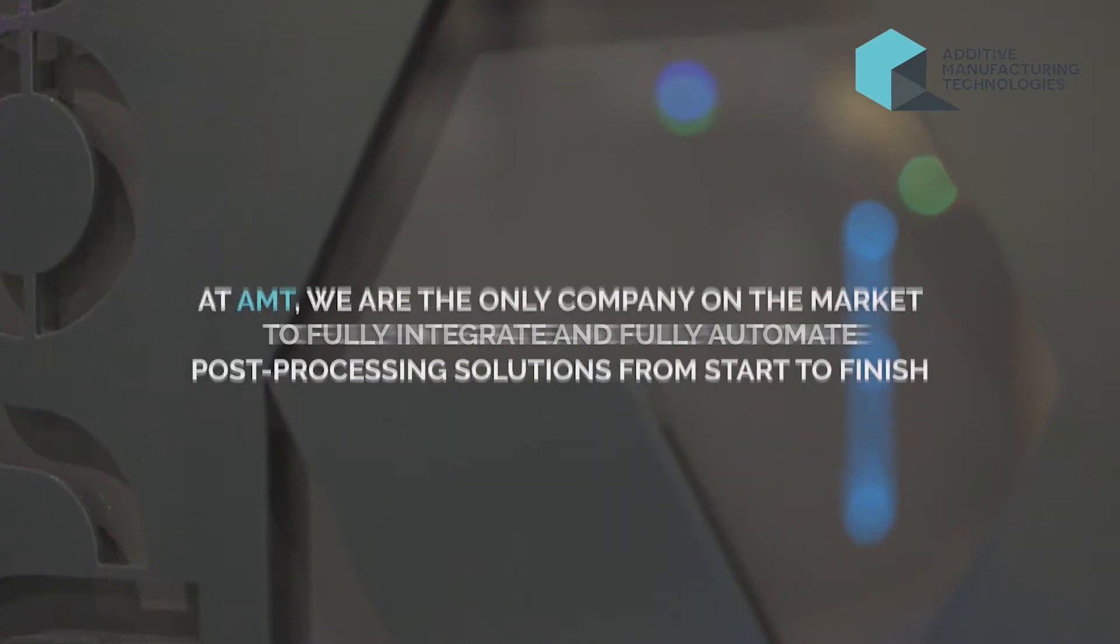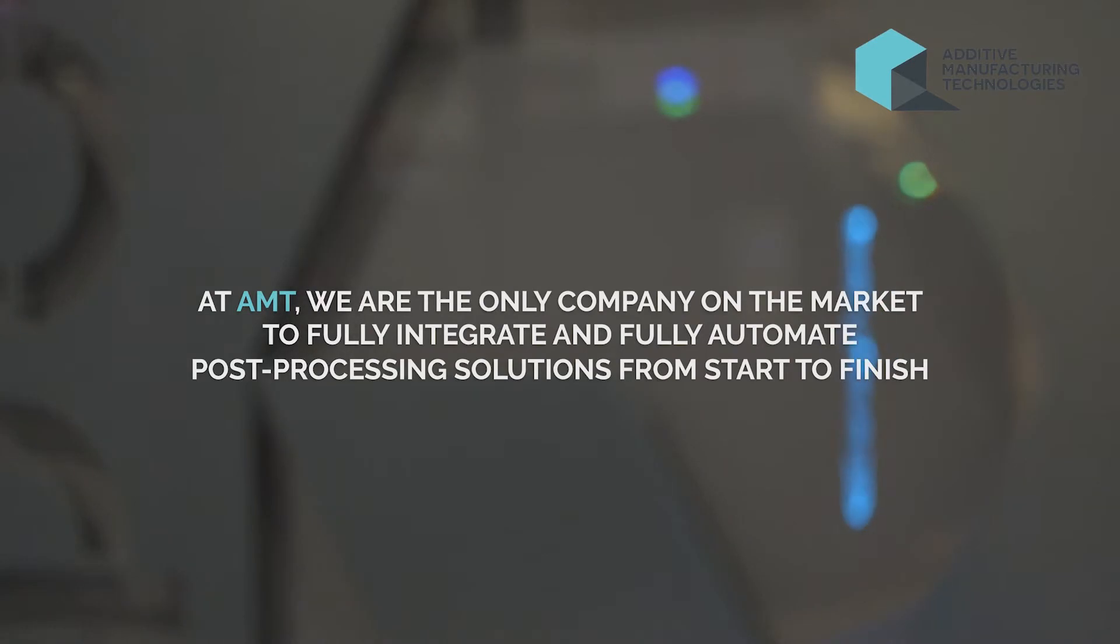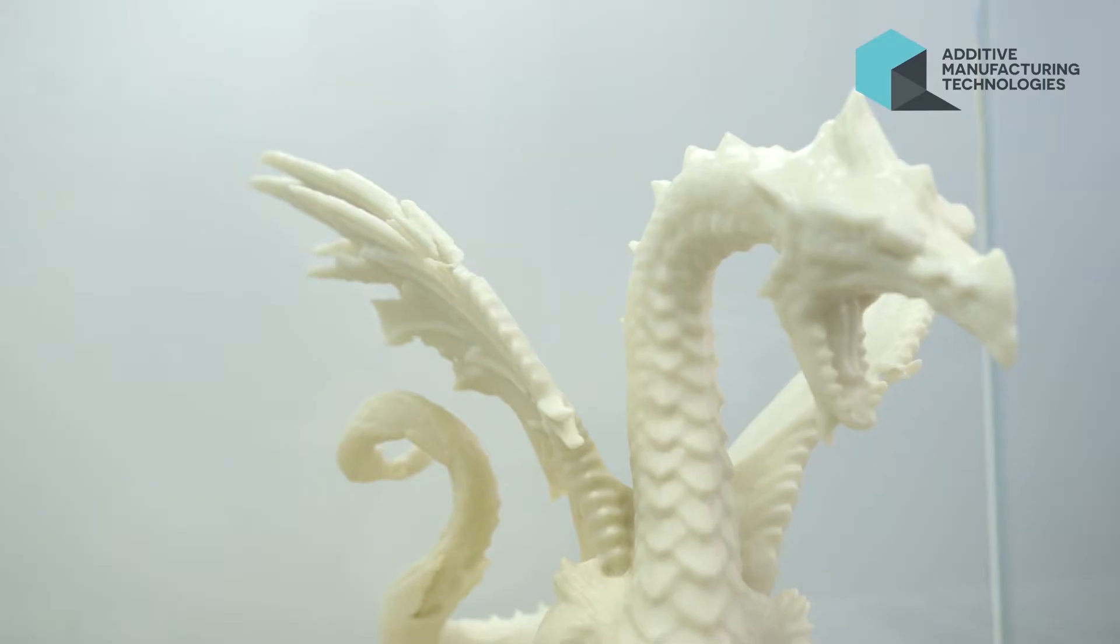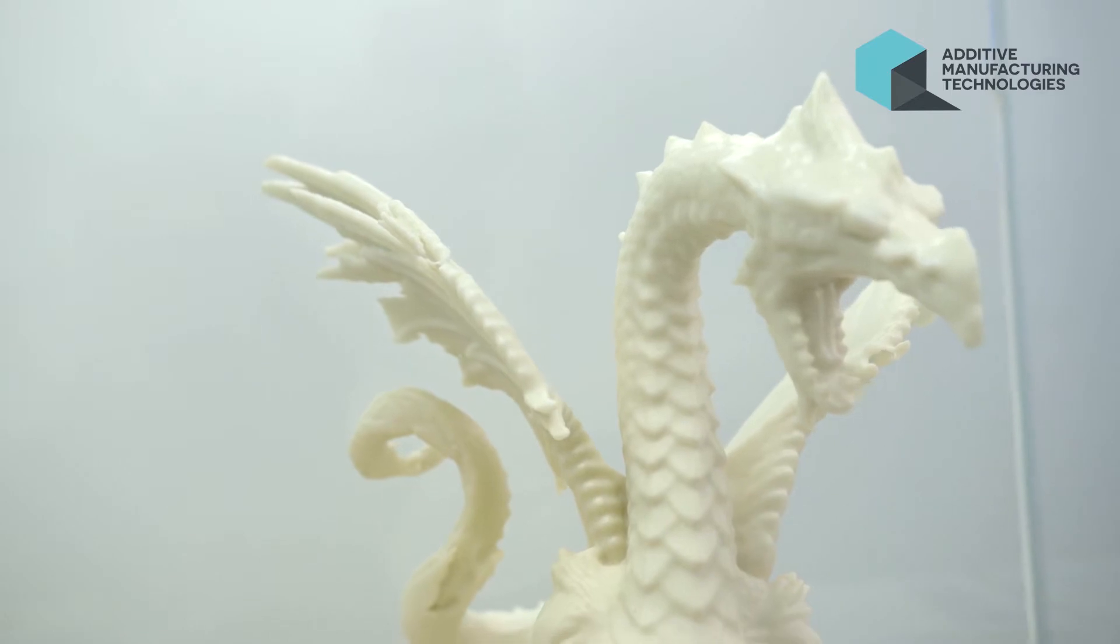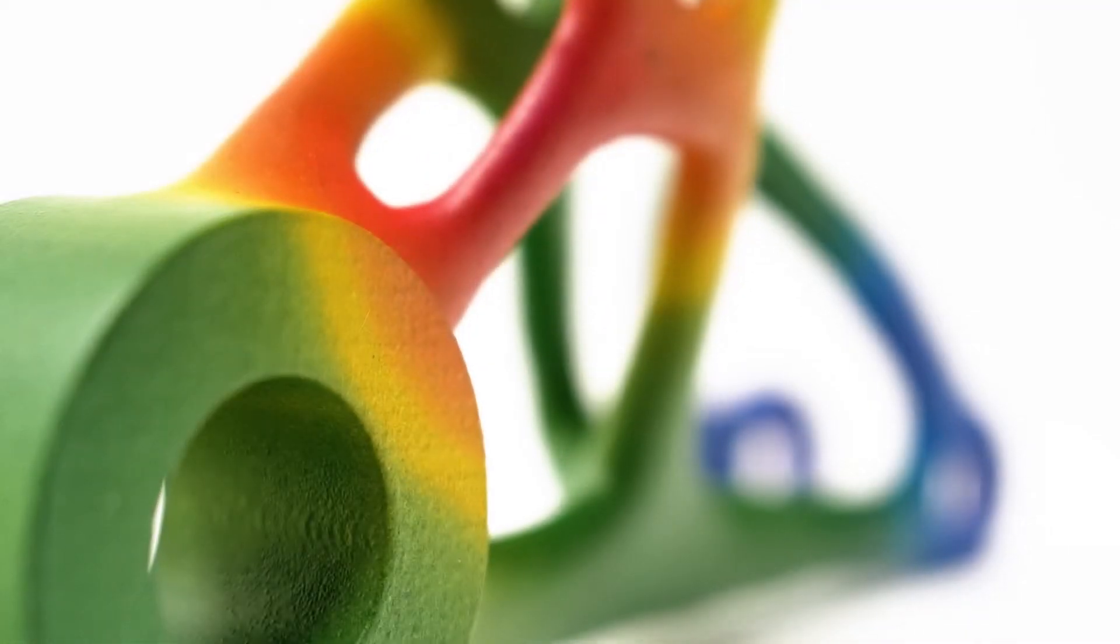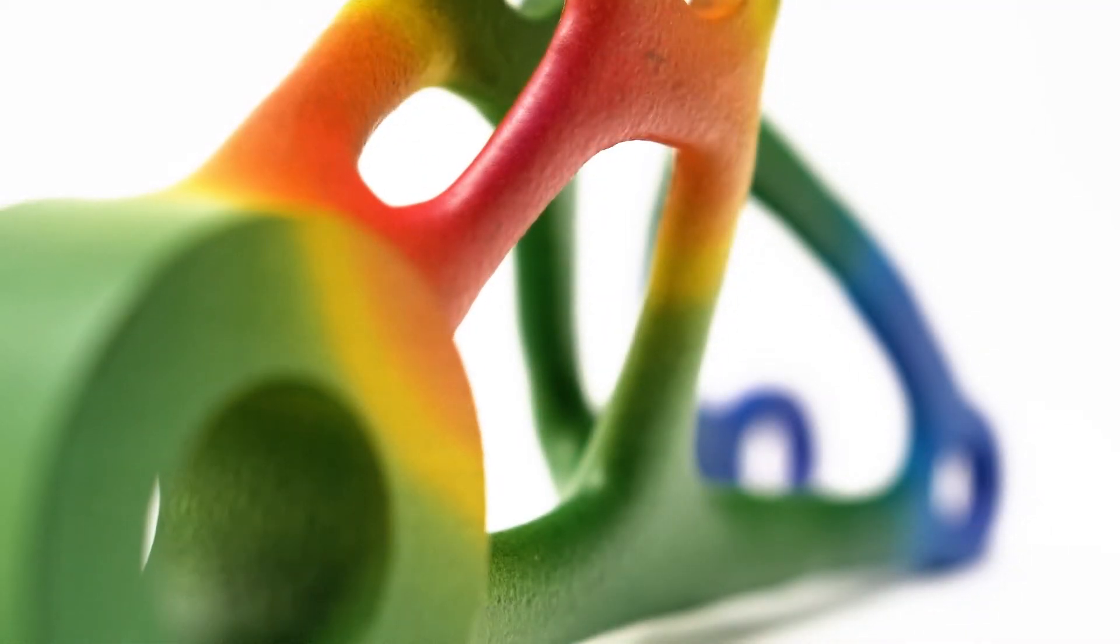So here at AMT we're the only company on the market that can fully integrate and fully automate post-processing solutions from start to finish. We don't consider ourselves a me-too company, we consider ourselves innovators in the field.